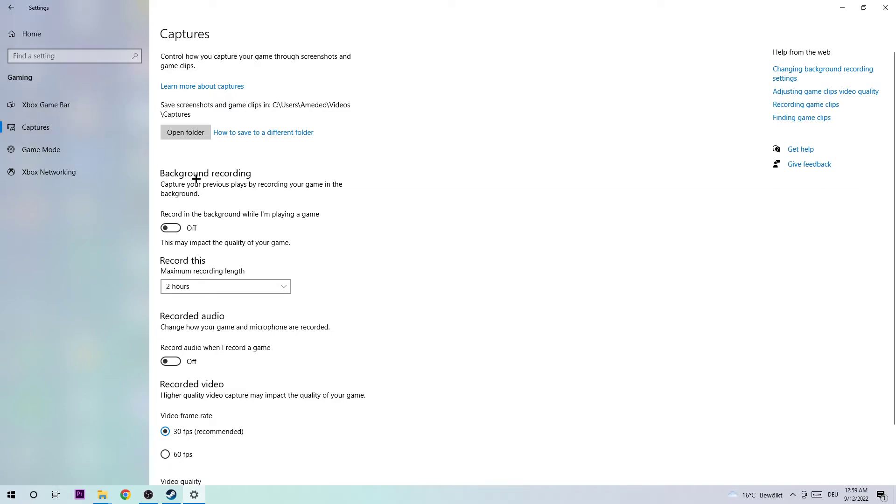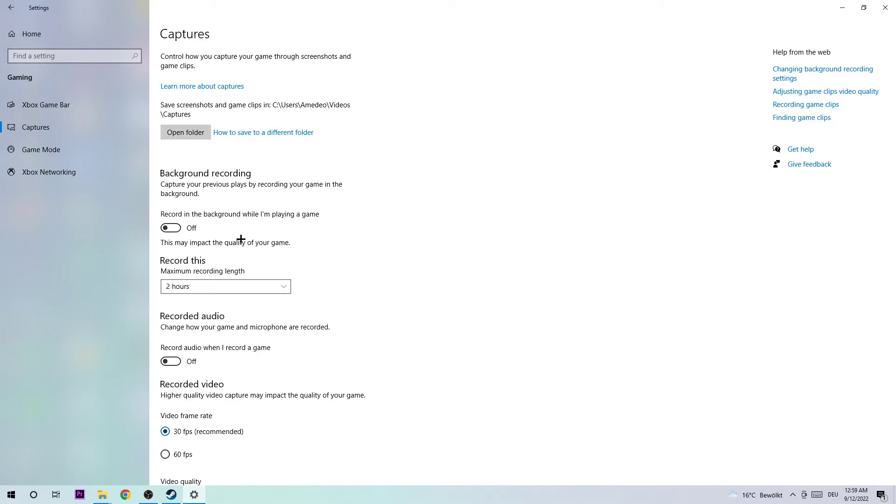Next step is to click on Captures. I want you to go to Background Recording and navigate to 'Record in background while I'm playing a game.' Obviously turn this off because if this is turned on without you knowing, it will impact your performance on your PC really badly. Either way guys, you don't want to record with Windows, so come back once in a while just to check if this is really turned off.